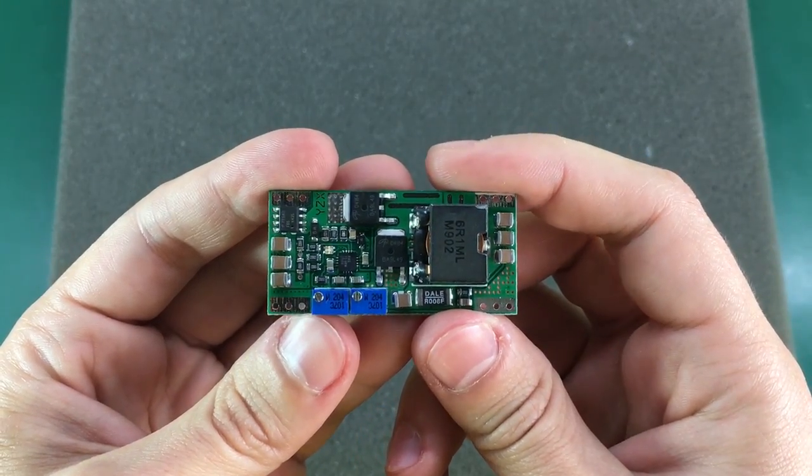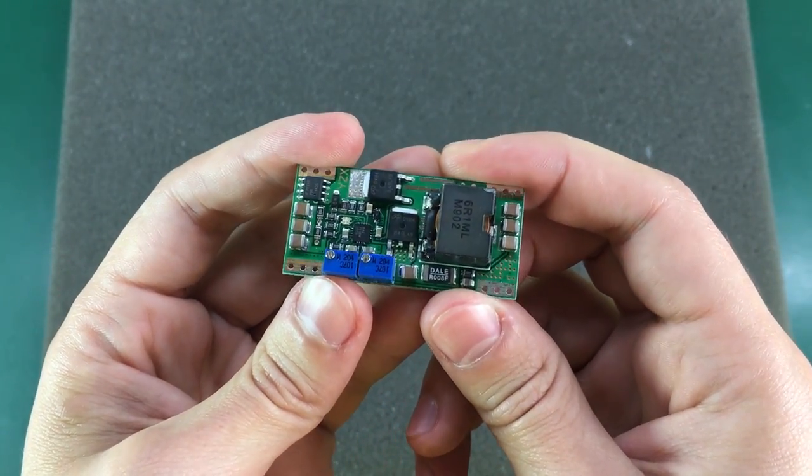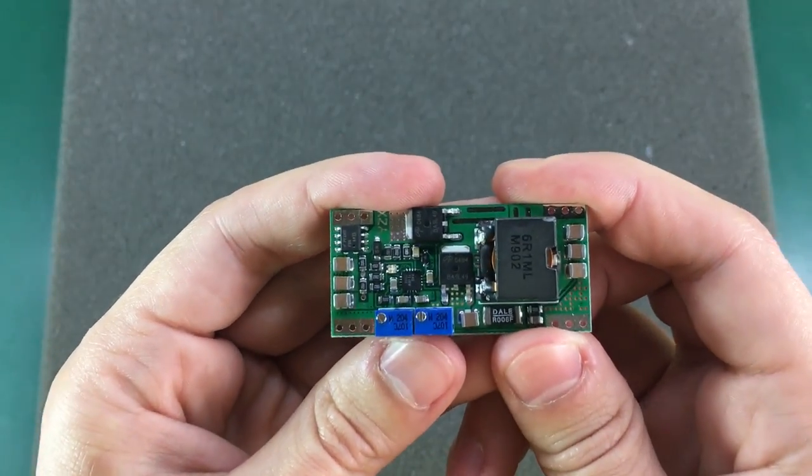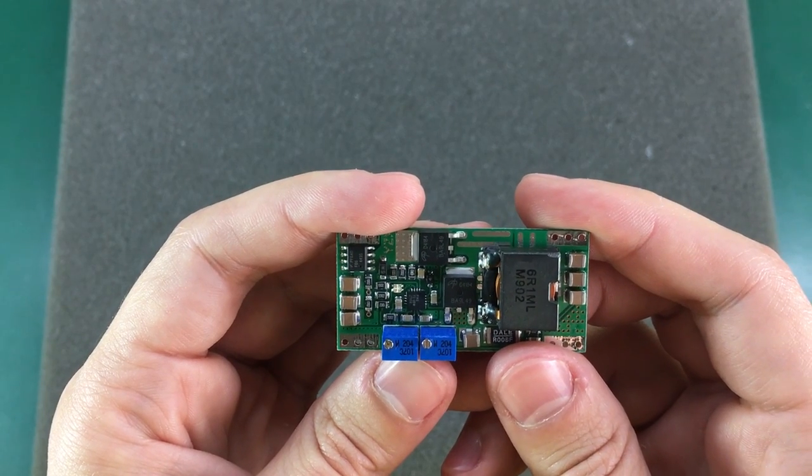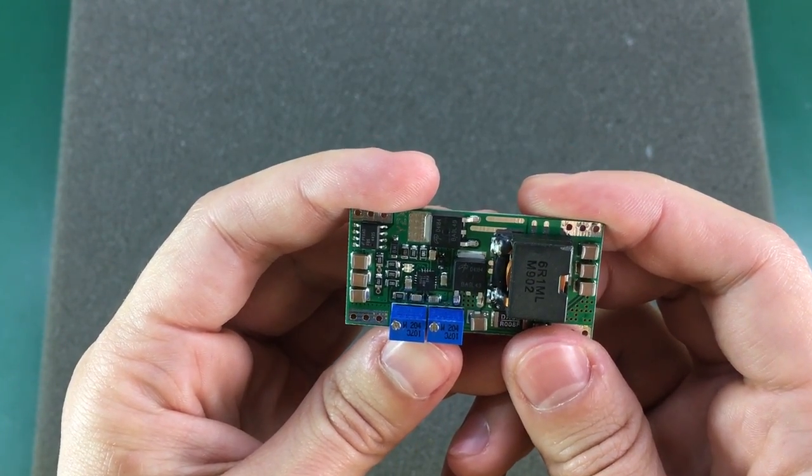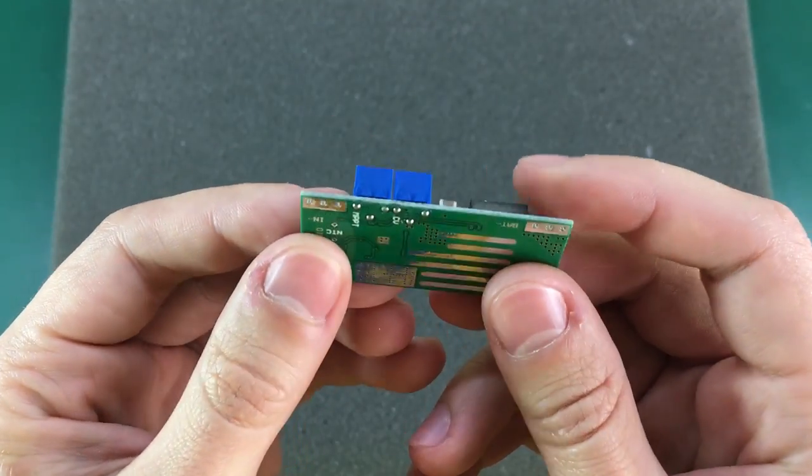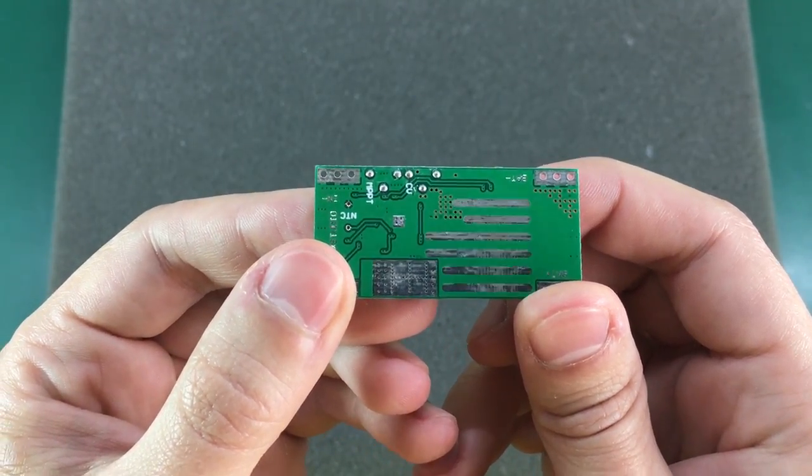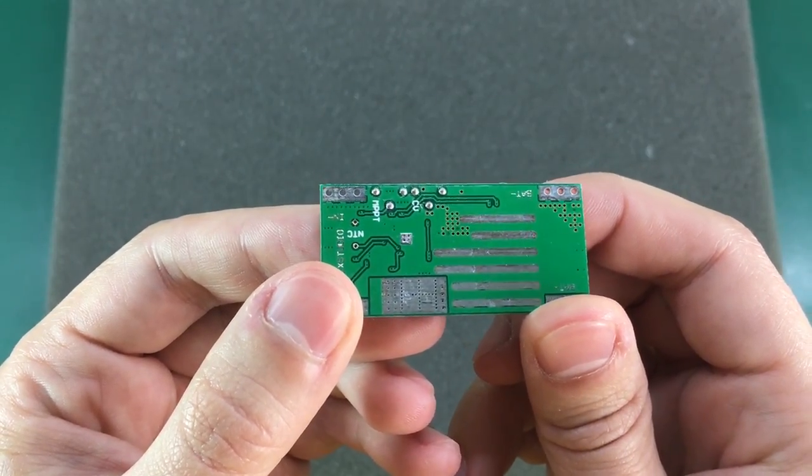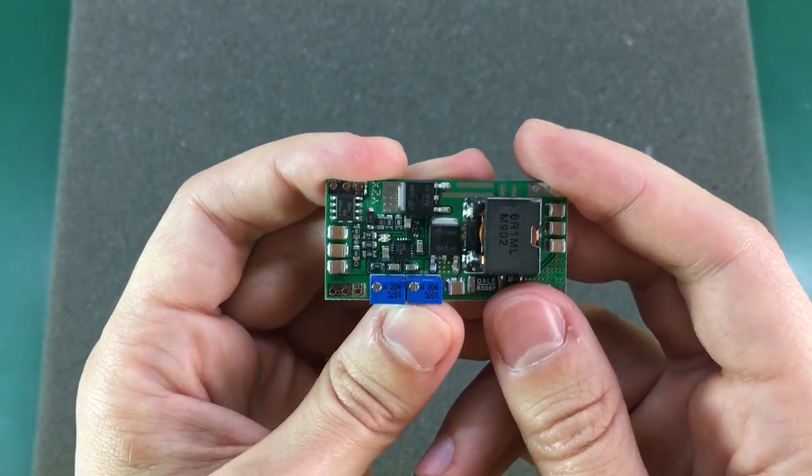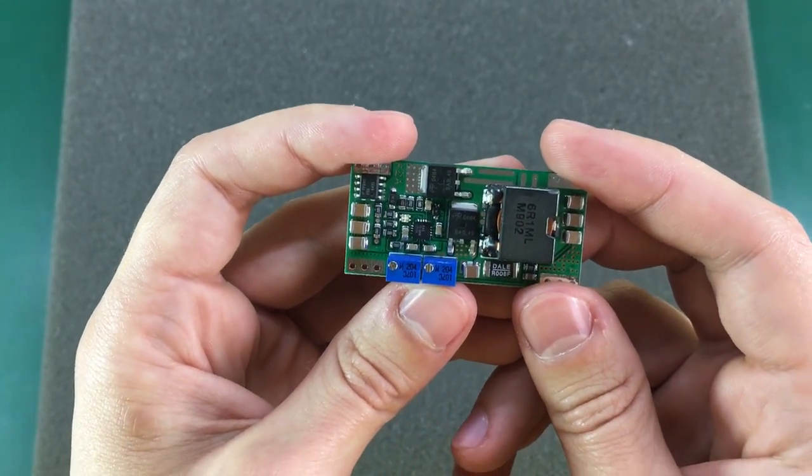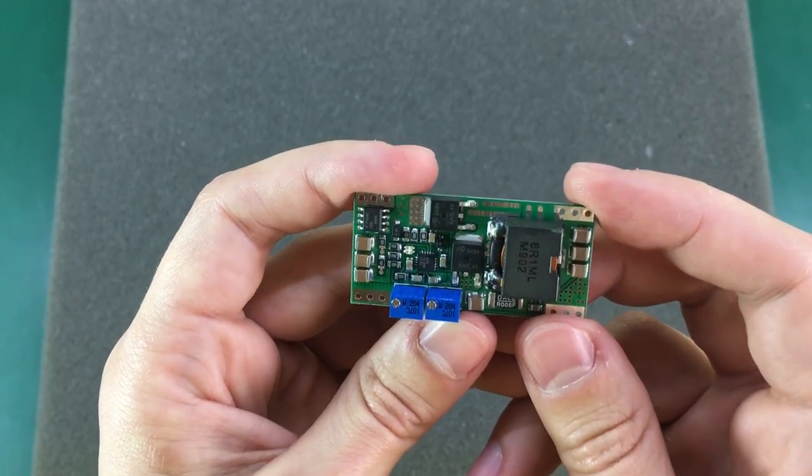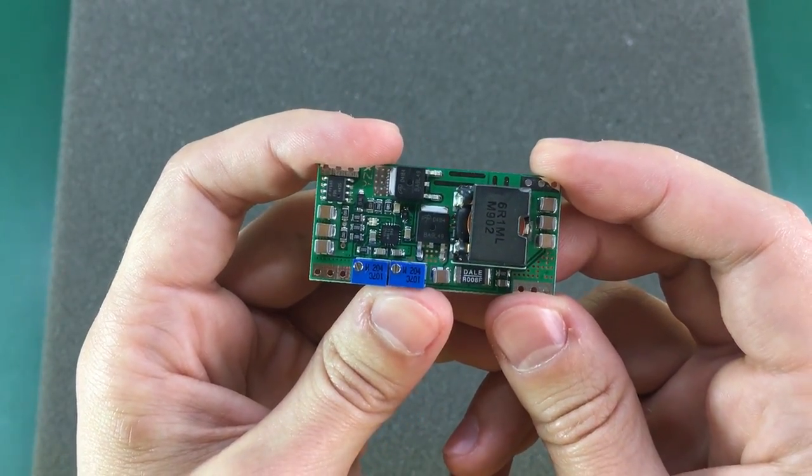Our next product is the BQ24650 MPPT module. I must say this was by far the hardest thing to get from eBay so far. I first ordered this module somewhere in September last year. I waited till November but the package never showed up, so I got a refund from the seller and then ordered it again from another seller and waited until January 2016. But once again the package didn't show up so I once again got a refund.